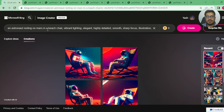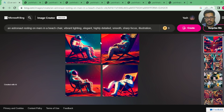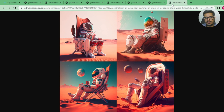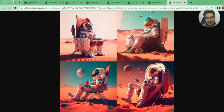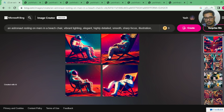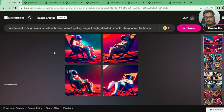Finally, I tried generating 'an astronaut resting on Mars in a beach chair.' Overall these are good generations. I wanted vibrant lighting, elegant, highly detailed. Looking at Midjourney's generations, the lighting is not great to start off with, while Bing's generations look way better than Midjourney's for this specific case. So I'm going with Bing Image Creator for this one.